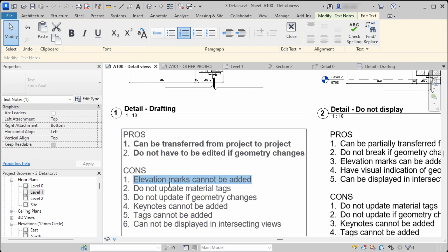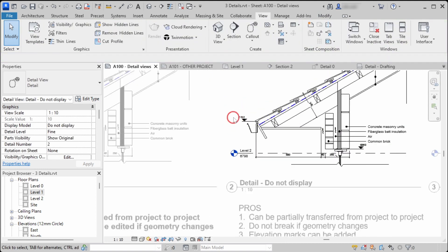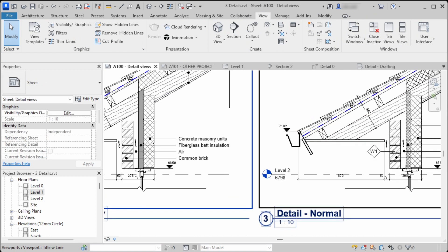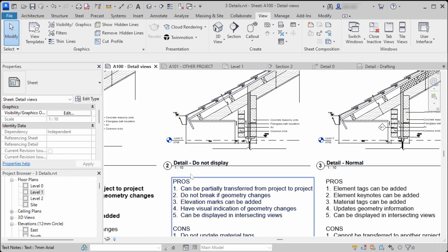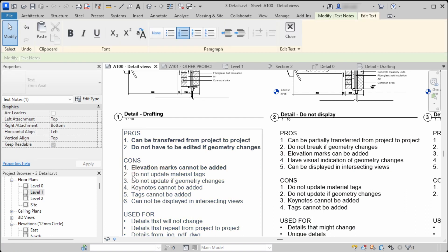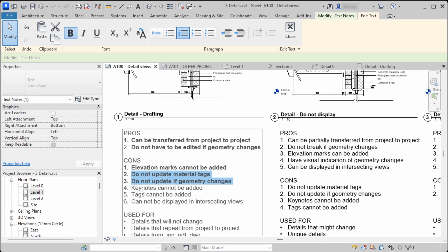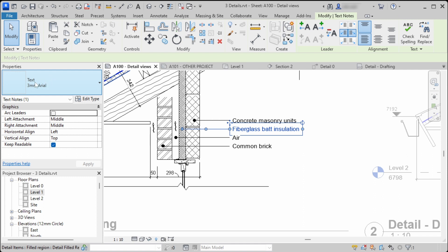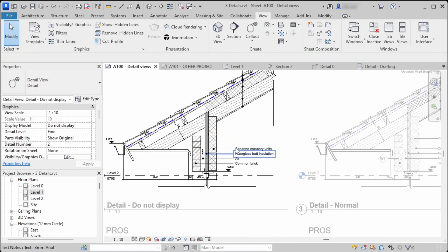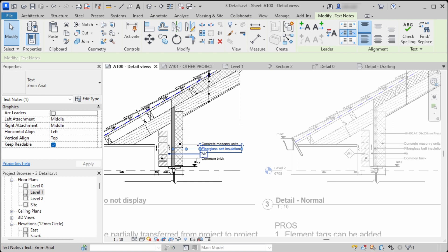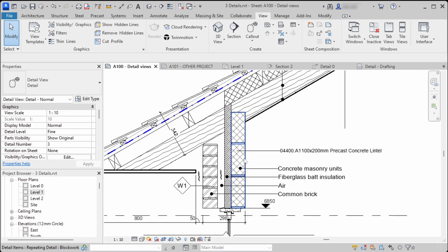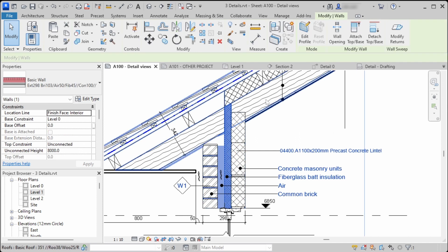There are several cons to the drafting view method. First, there is no way of adding elevation marks. In the second and third ways you can add elevation marks. Also there is no way of adding material tags, so they don't update if the material changes, and no changes are reflected if the geometry changes. All the material tags are just text notes. In the third way of modeling we have actual material tags added to the materials.